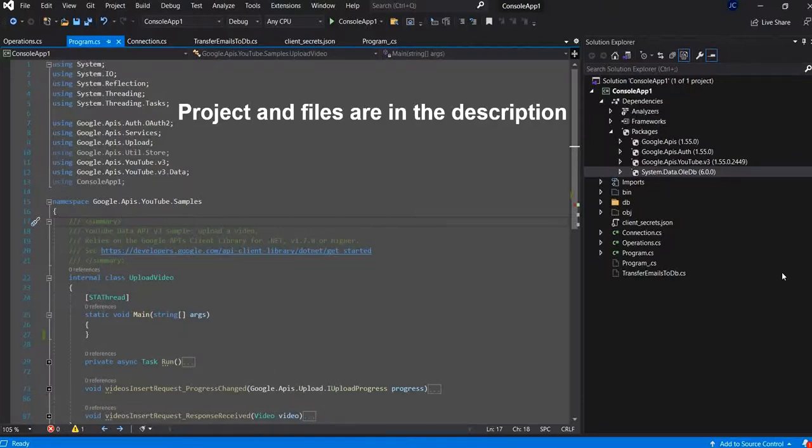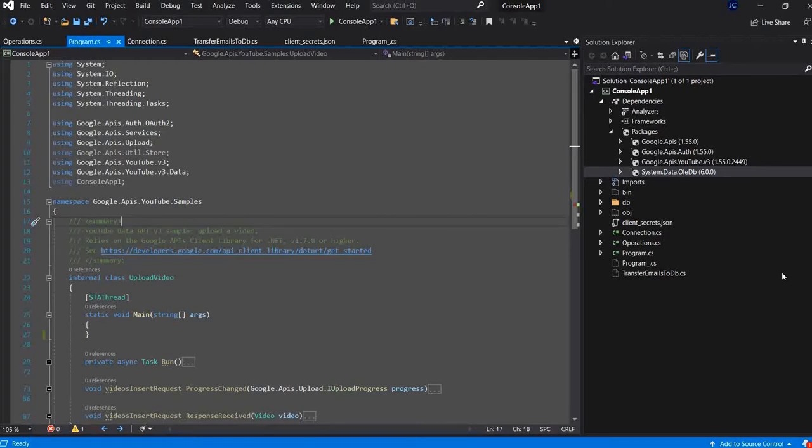Hi, today I will demonstrate how to create your own free mass email sender software with C-sharp programming language.